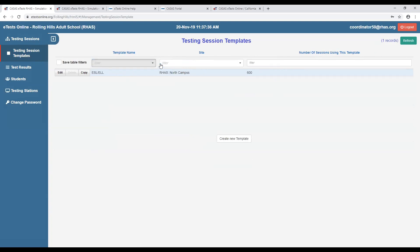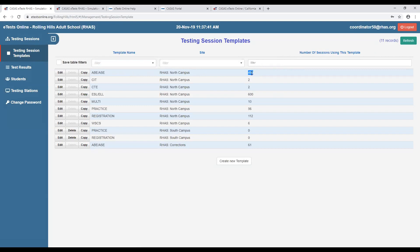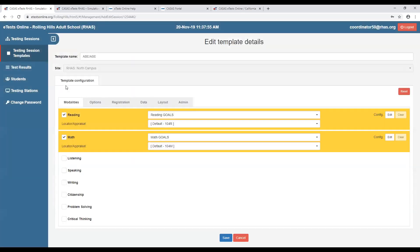You can see the amount of testing sessions using each particular template. Clicking the edit button shows the core of your testing session template, where we establish which modalities we want to use — reading and math in the case of ABE/ASE programs, as these are the testing series approved by the NRS. Once you establish testing session templates and select your modalities, you will be able to create testing sessions off of that template.